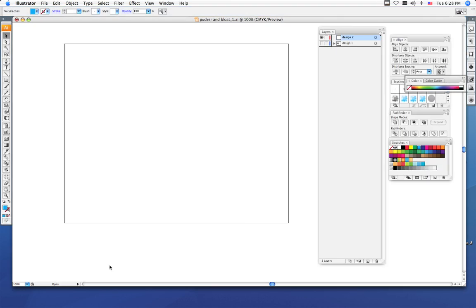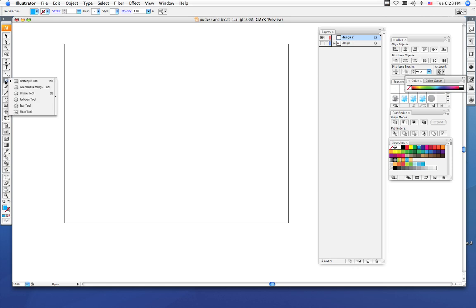To begin making your shapes, you need to first decide what kind of shape you're going to begin with. If you want to do a square, circle, or rounded edge rectangle, you're going to choose your shape tools over here in the toolbar.